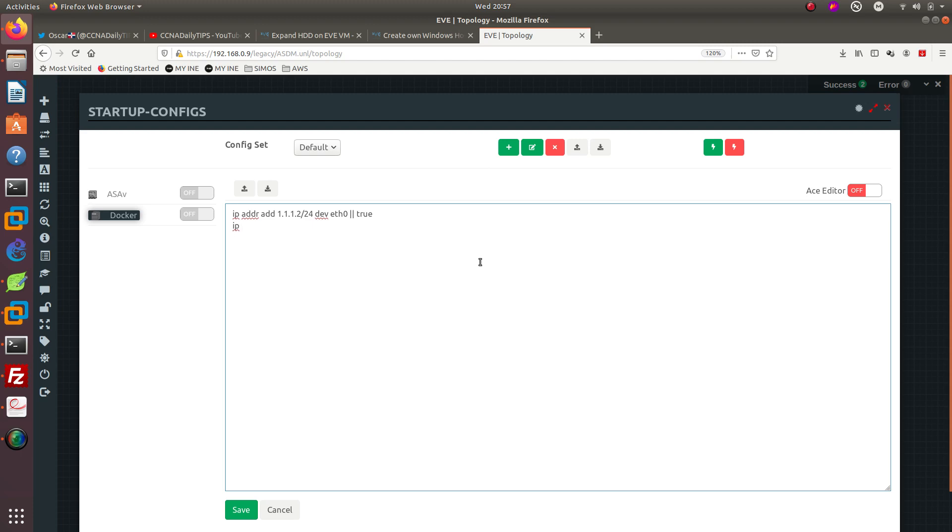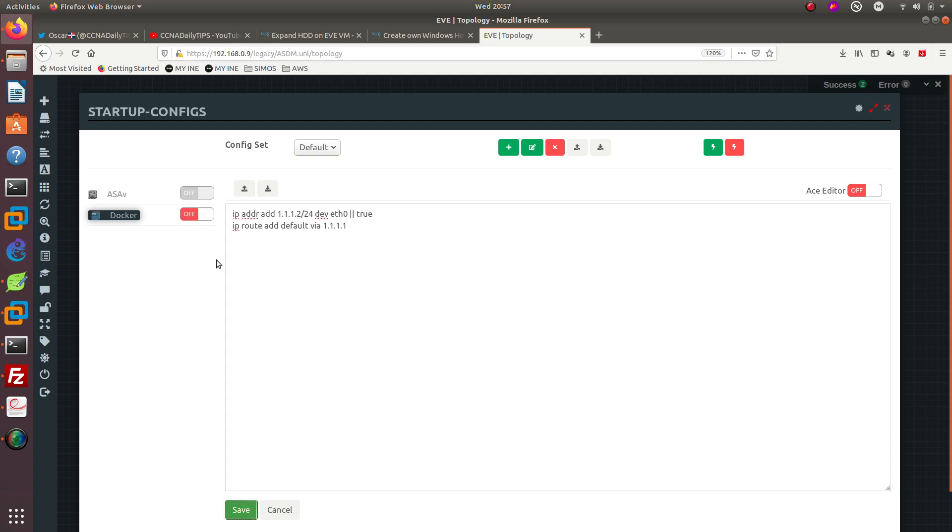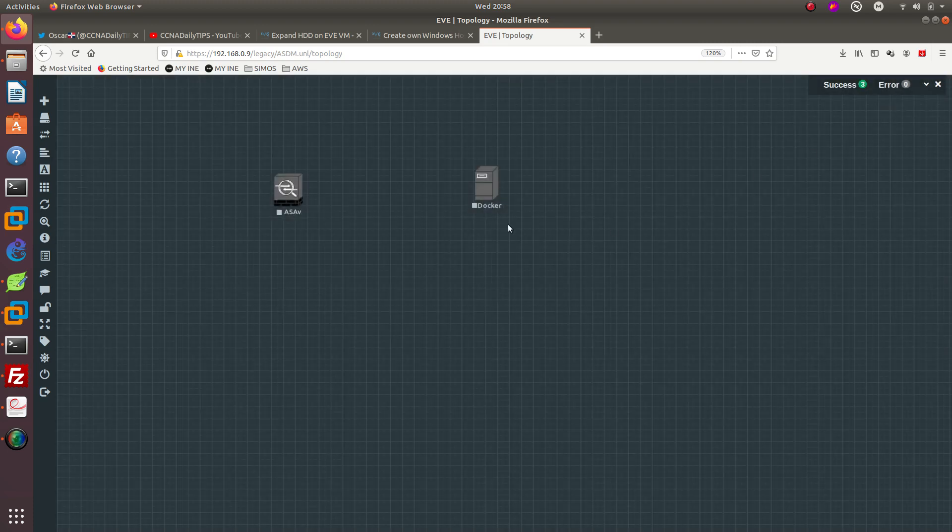Then we need to add the default gateway so IP route add default via 1.1.1.1 which is going to be the IP address of the ASA whenever I configure. Here it is, we are going to save it. After you save it you should be able to turn it on. That's good.